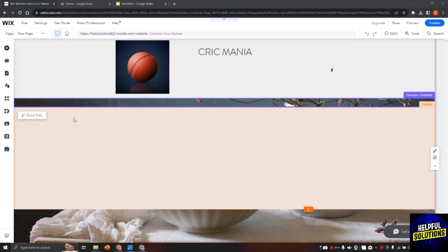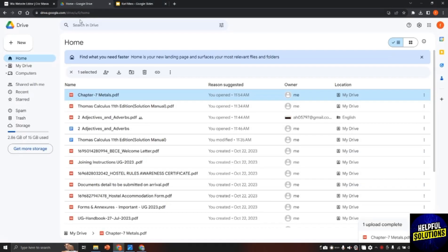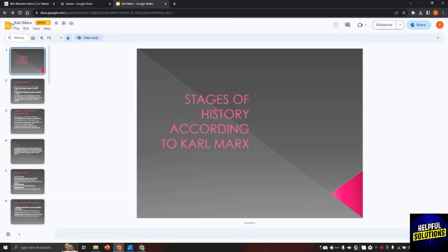For this I am here on Wix website. Now open your Google Drive and make sure that you have saved your Google Slides here. I opened my Google Slides.